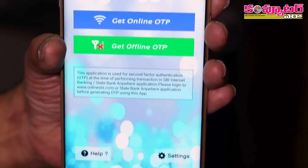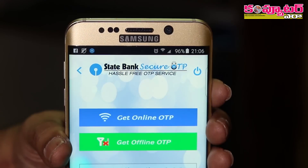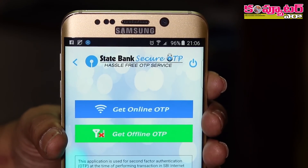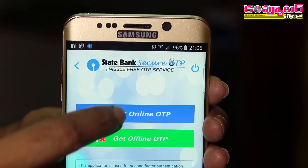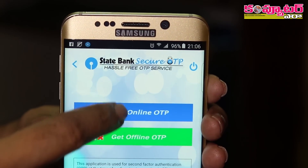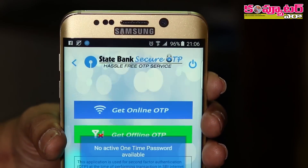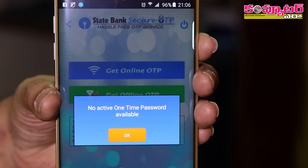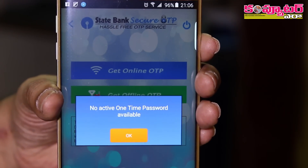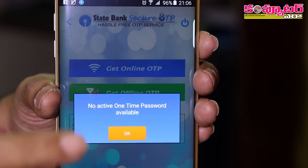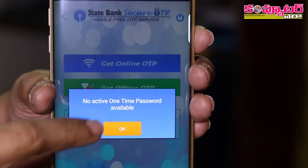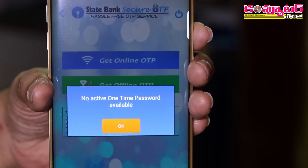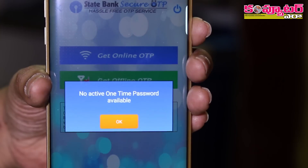If you want to download it, you can get online OTP and get offline OTP. For example, we will enable OTP to generate online OTP. Automatically, we can download the OTP. We can download SMS.